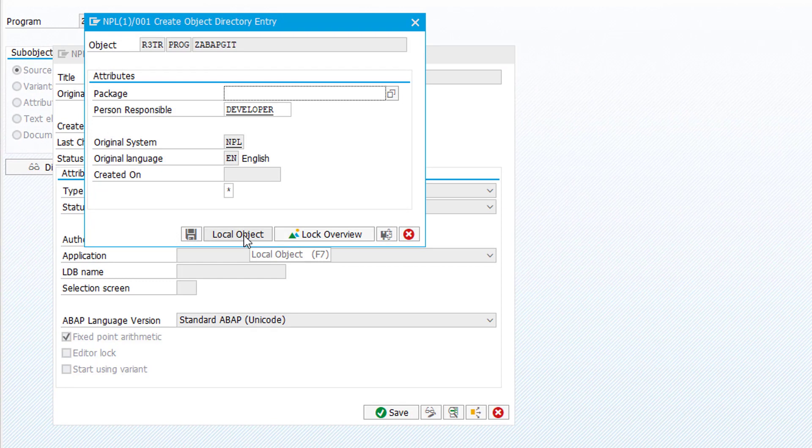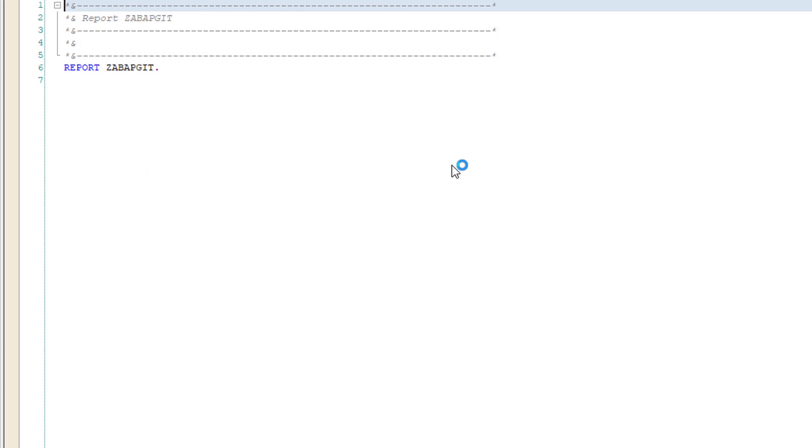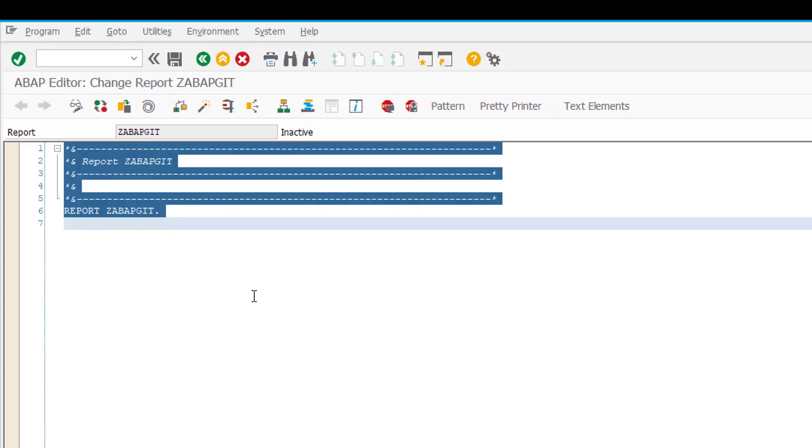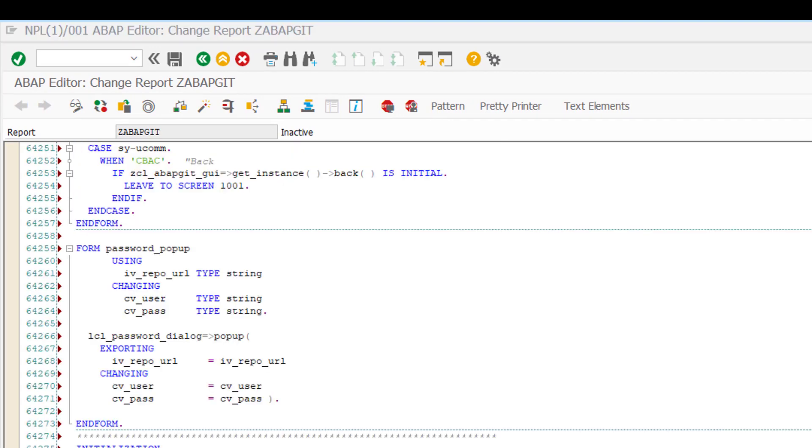Of course if you want to transport this to another system you have to assign it to a package. We paste all the code that we copied into this report and then we save this report. Once it's saved we activate it. Now that it is created we could start using it.